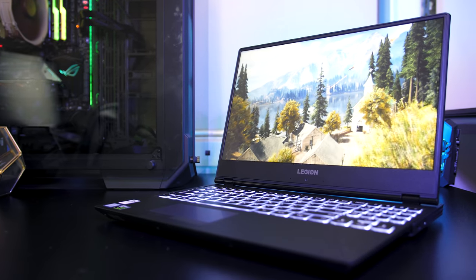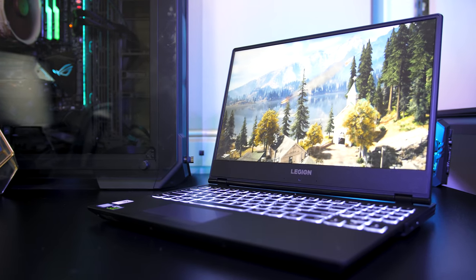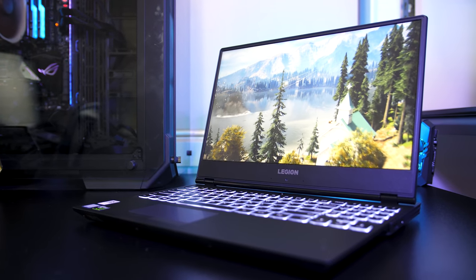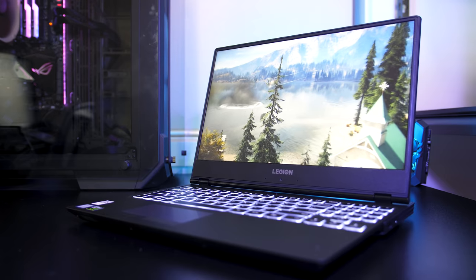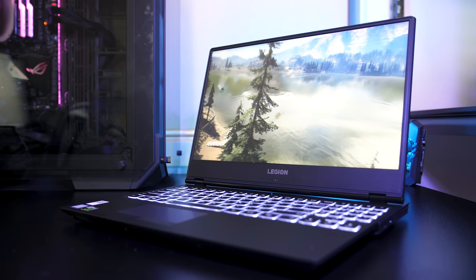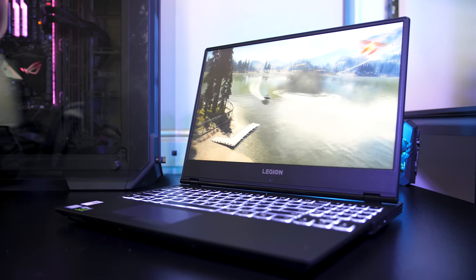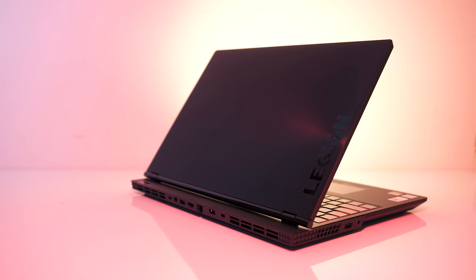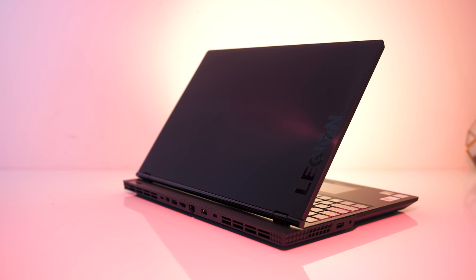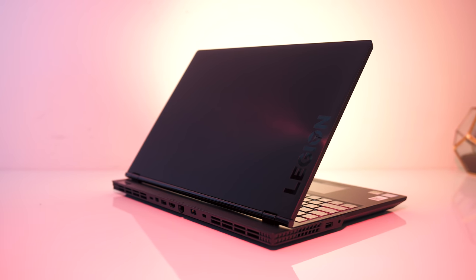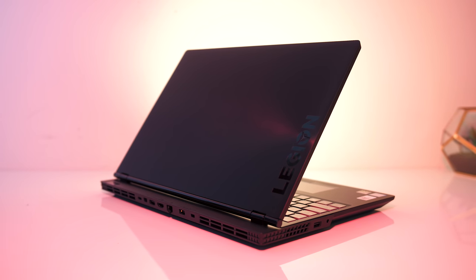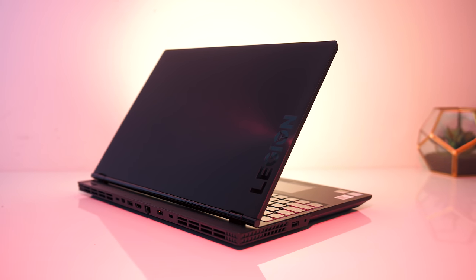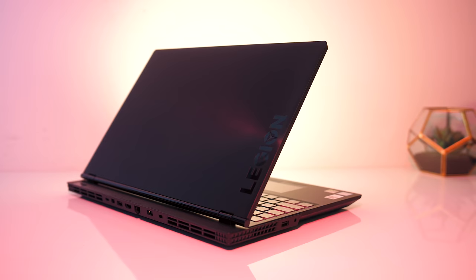The Lenovo Y530 is a well-priced gaming laptop for the specs that you get. In this review I'll cover the features the laptop has to offer, thermals, battery life, undervolting, overclocking, and run some game benchmarks to show you how it performs and help you decide if it's worth buying.